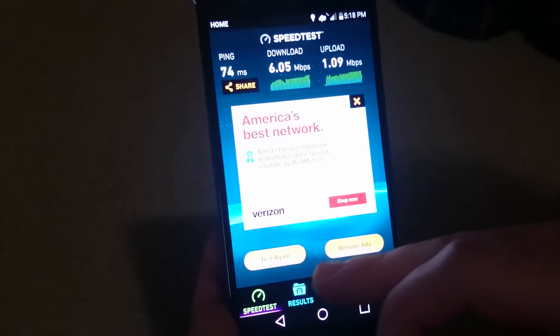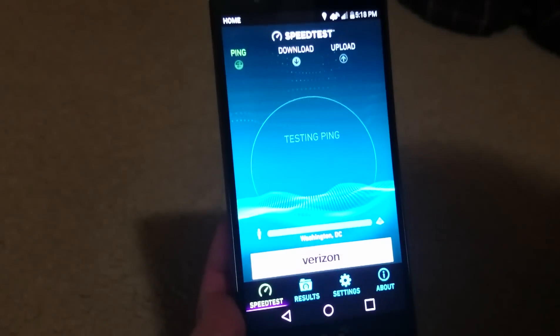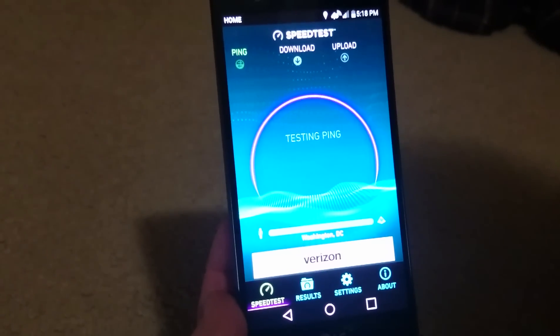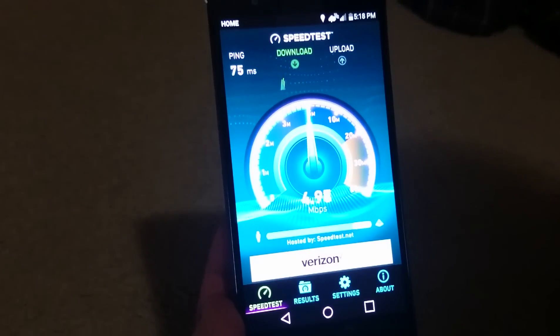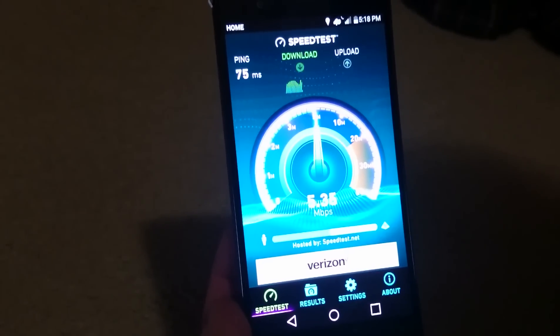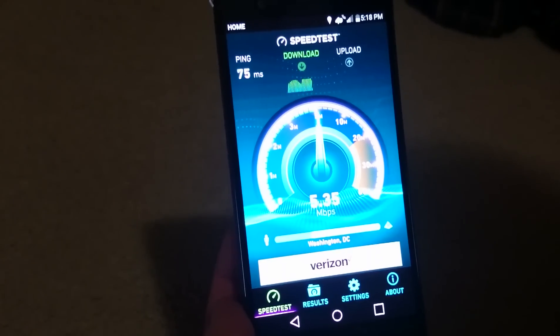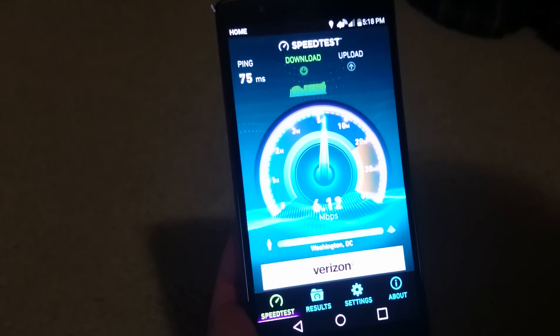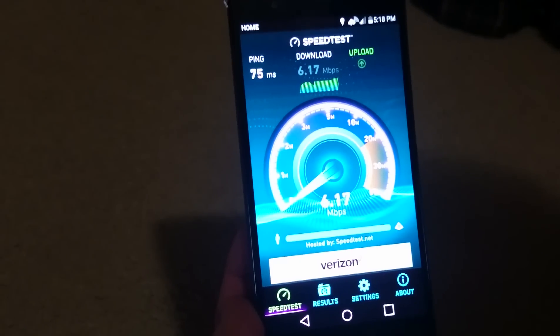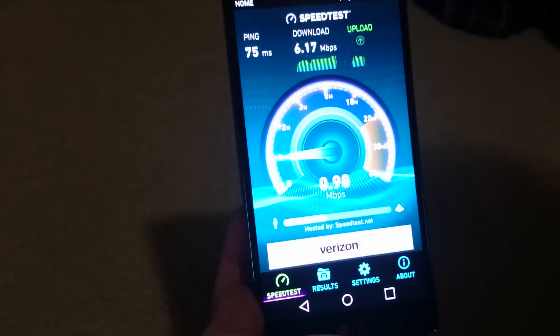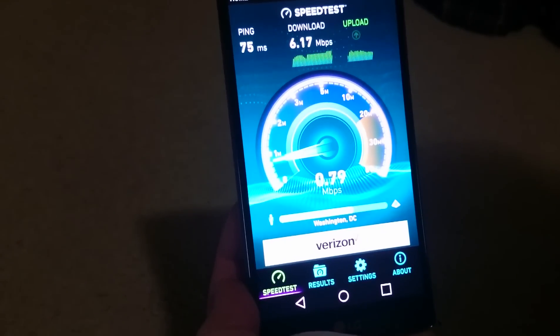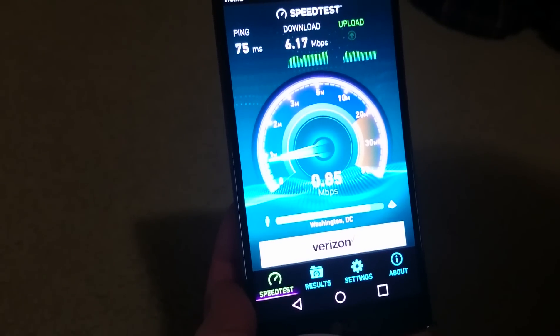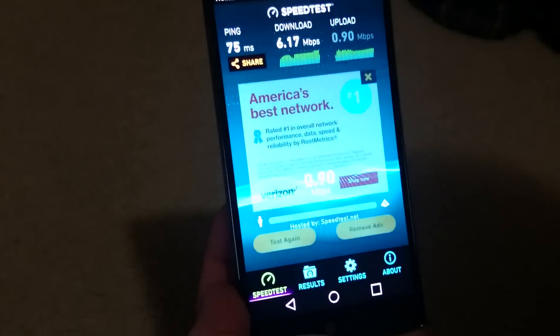Alright, so around 5.3 right now, roughly the same as the last test. And the upload is right around 0.8, same as the last one. As you can see, it's pretty consistent with the last test. We'll do one last one for good measure.